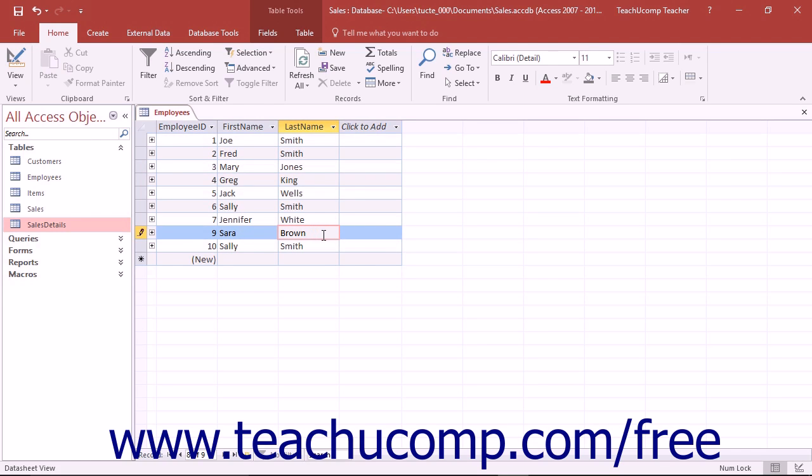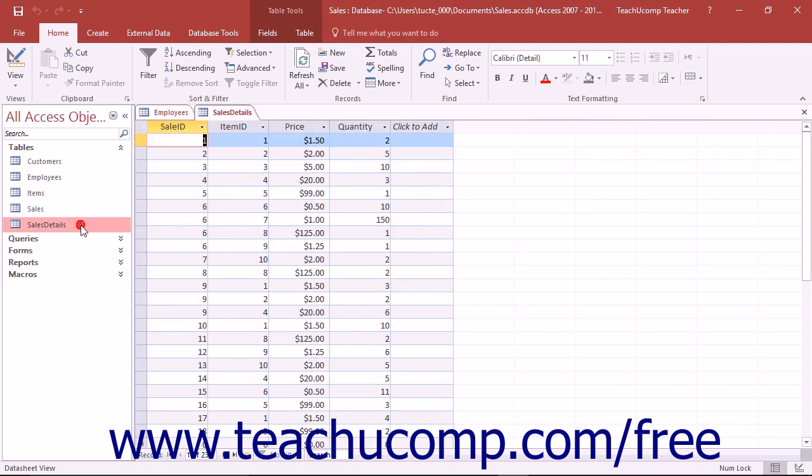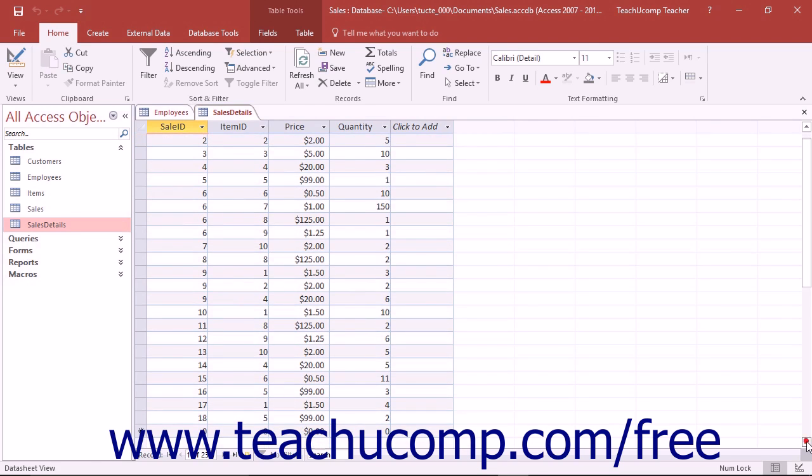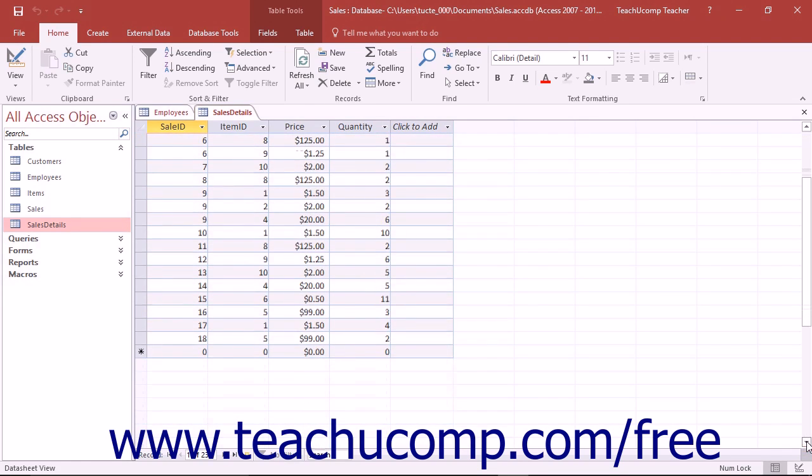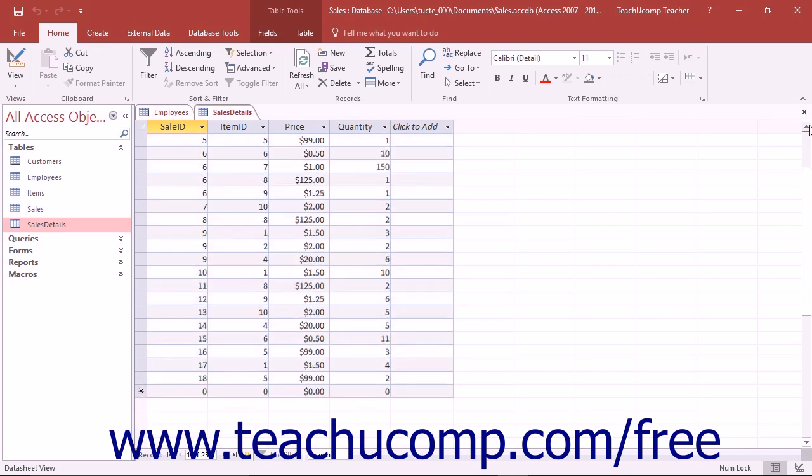You can navigate through the records in large tables by using the vertical and horizontal scroll bars that appear at the right and bottom sides of the datasheet view. Just click the arrow buttons at the ends of the vertical or horizontal scroll bars to quickly move through the records within the table.